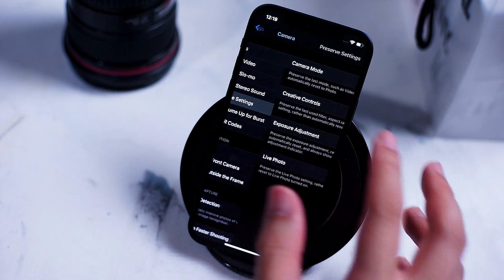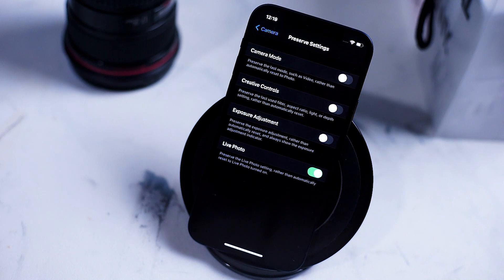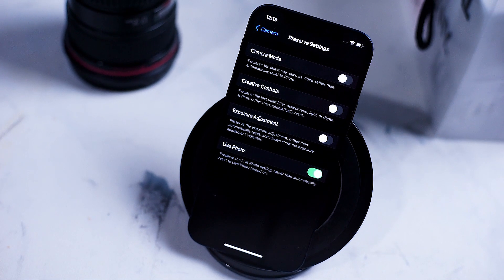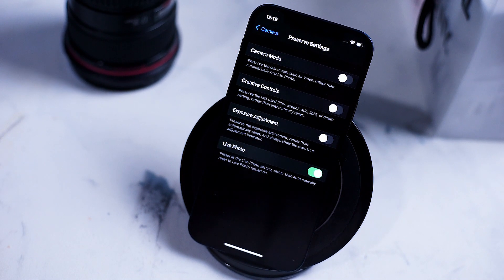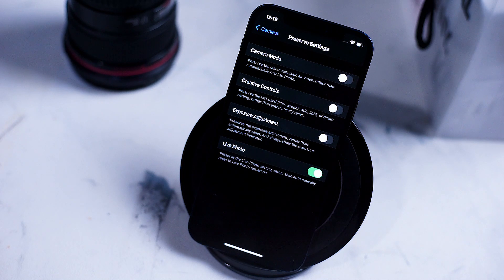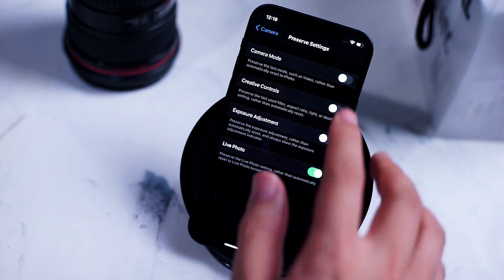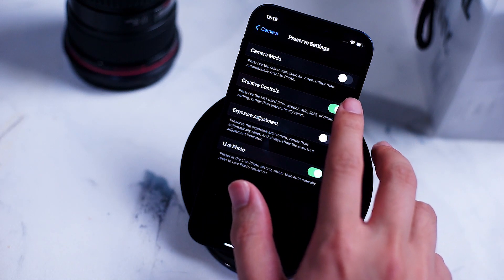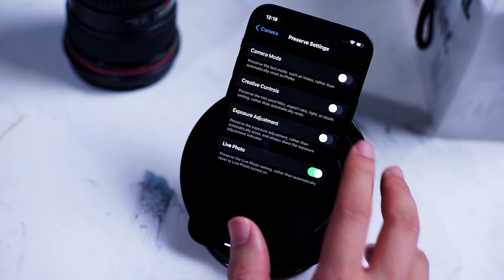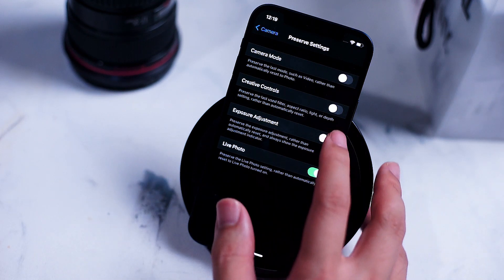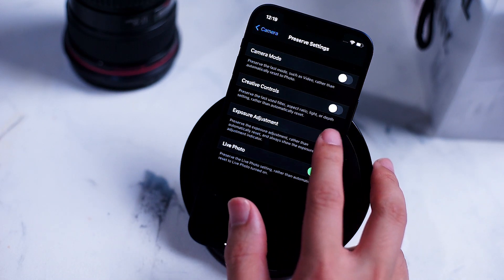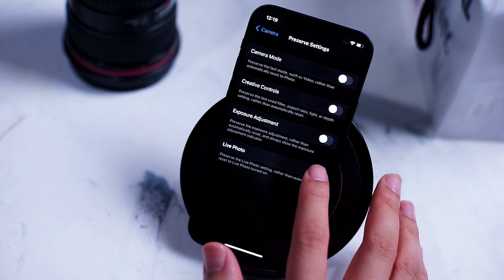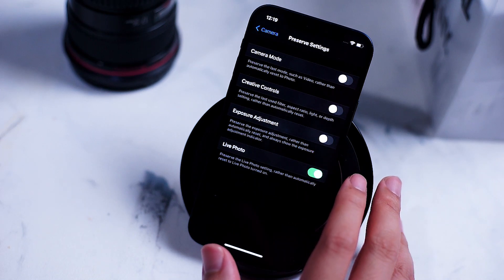Next up is the preserve settings menu. This menu will preserve the settings or keep the settings the same in your camera app from the last use. You can enable this for camera mode, your creative controls which change the aspect ratio, light and depth, your exposure adjustments in the event you are adjusting exposure on the fly, and of course here you can turn on live photo.